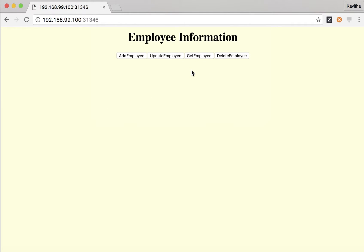Let us go to the home page. If required we can delete the employee information. As part of this demo we have seen how to run a Node.js application in a Kubernetes pod and similarly run a MongoDB container in another pod, making the Node.js application access the MongoDB database running in a different pod. Thanks for watching the demo.